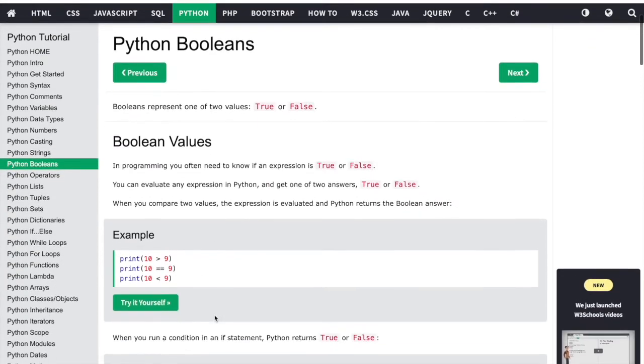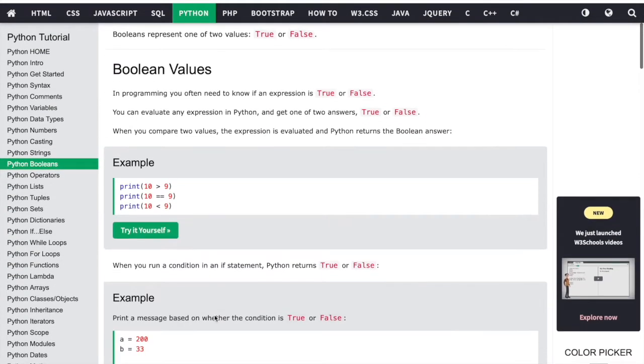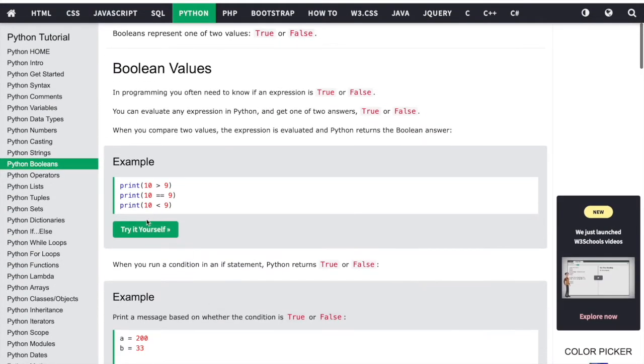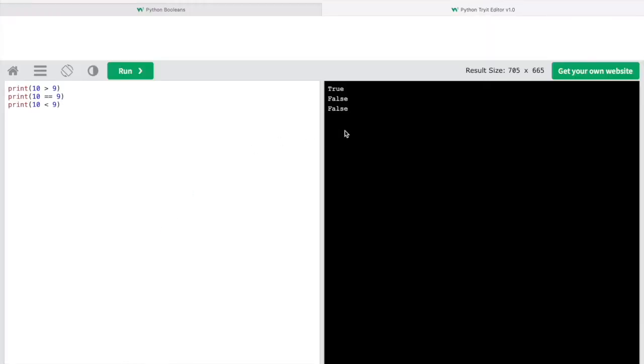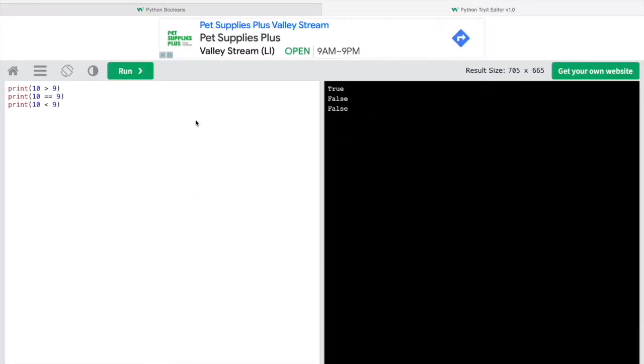In each article, there are examples and opportunities to apply what you learned with the Try It Yourself option. Clicking Try It Yourself, I can see the code snippet and what it produces, as well as having the ability to change any of the code to learn more about how it works.